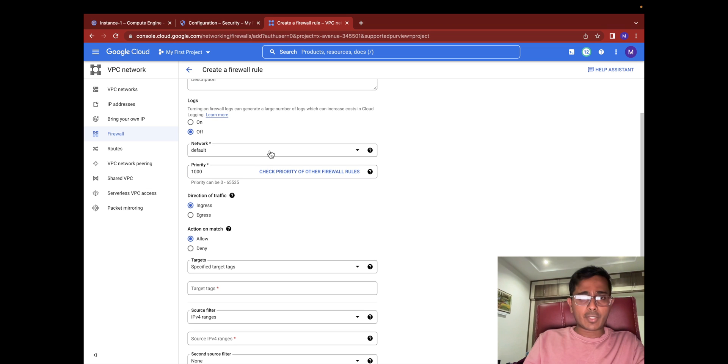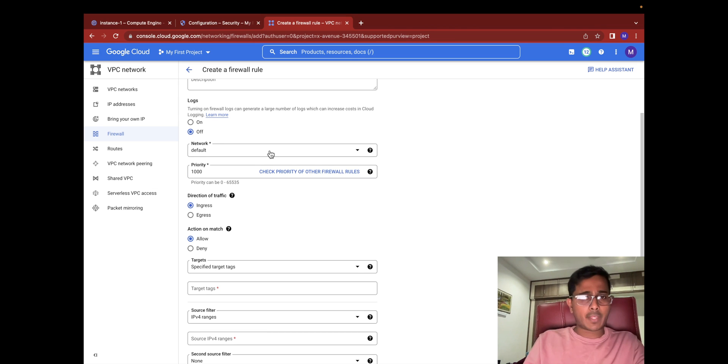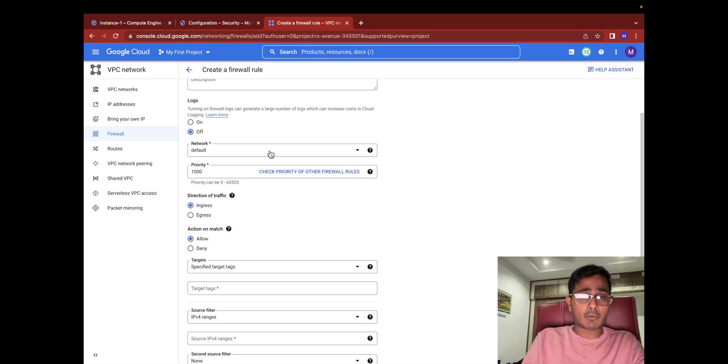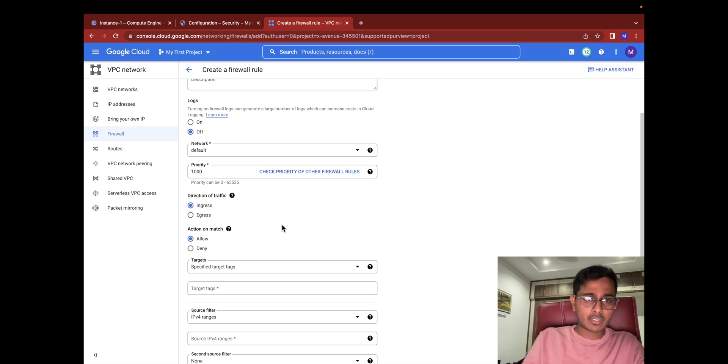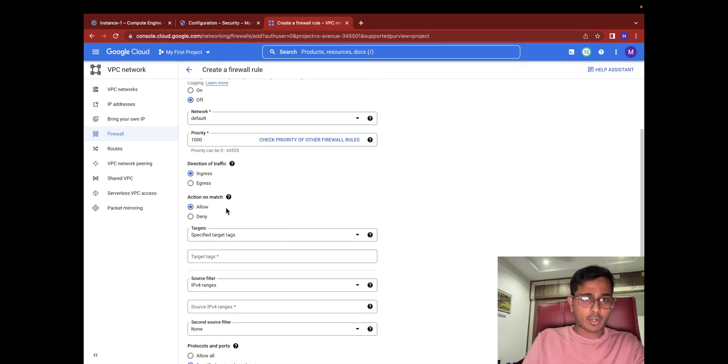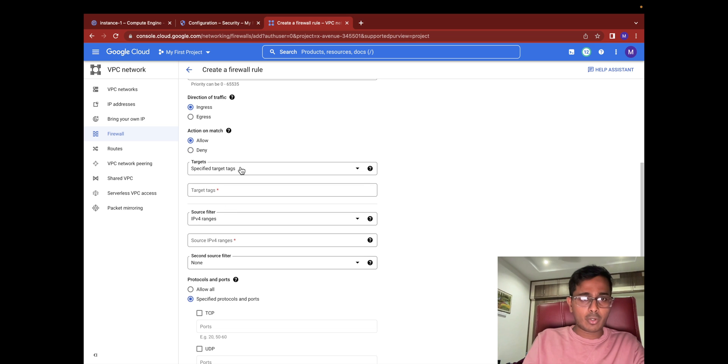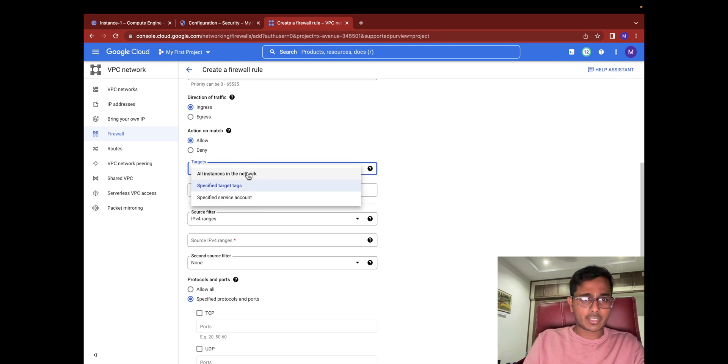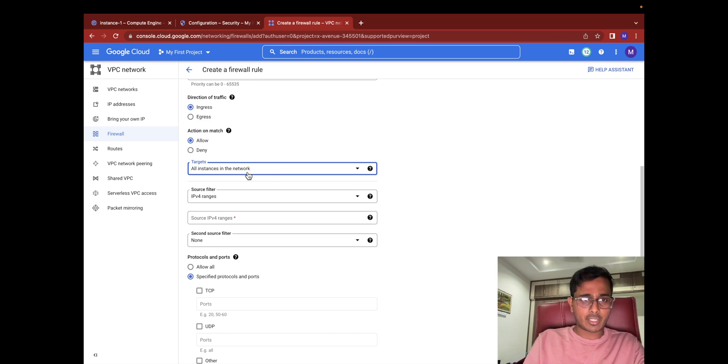I'm going to select the default network. In your case you should select the network in which this project exists or the virtual machine exists. Keep the direction of traffic ingress, action on match allow, and you can play around with the target tags and specified service accounts. Just to keep it simple I'm going to select all instances in the network.